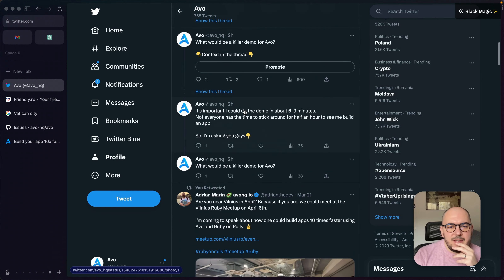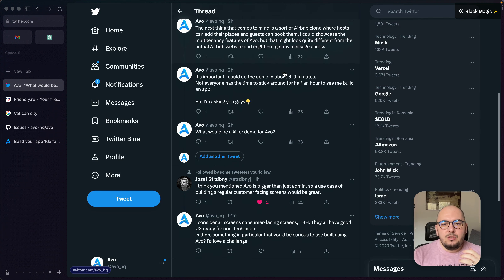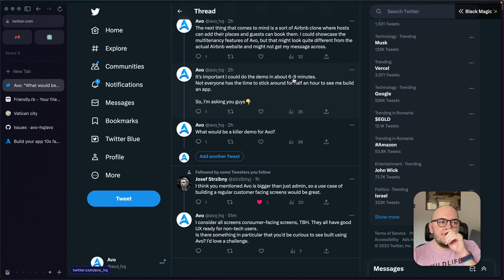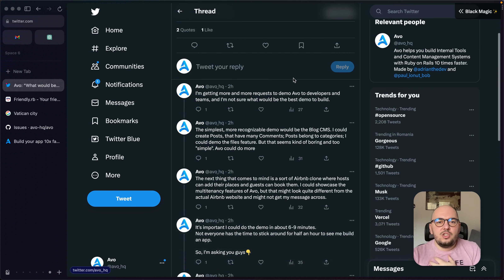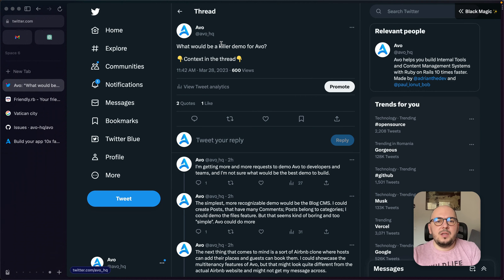We also posted something today — we need your help. I'm getting more and more requests to demo AVO to customers and people who haven't experienced it before. This should be a six to nine minute demo video. I'm asking: what do you think is the most important thing I can present in those six to nine minutes — something that will trigger that 'aha moment'? Please check out the thread and share your opinion.